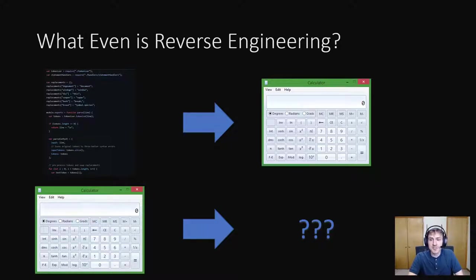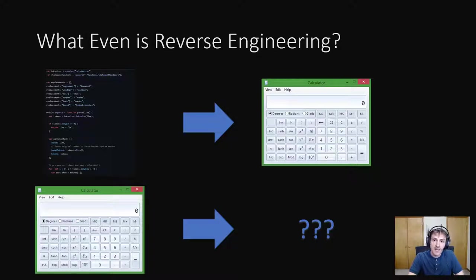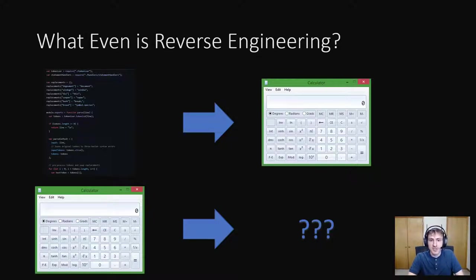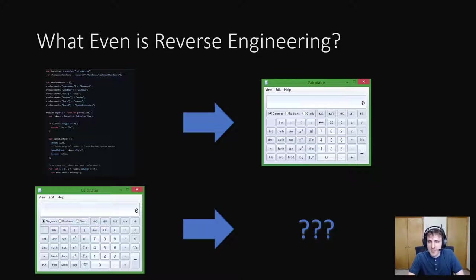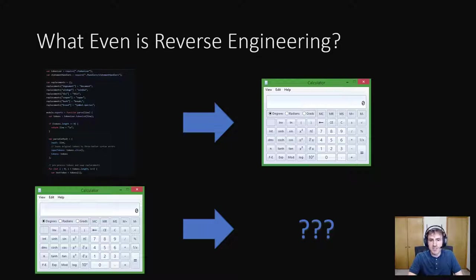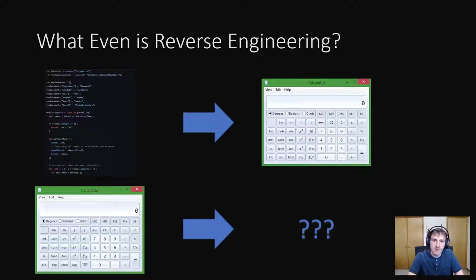A lot of you actually reverse engineer every day at work without realizing it. Anytime you need to fix another team's code, you likely are reverse engineering. You may look at the code itself or what the code outputs, but you are trying to figure out how it works in order to make a change to it. I'm sure many of you even reverse engineer your own team's code.